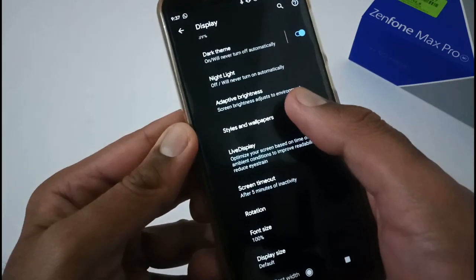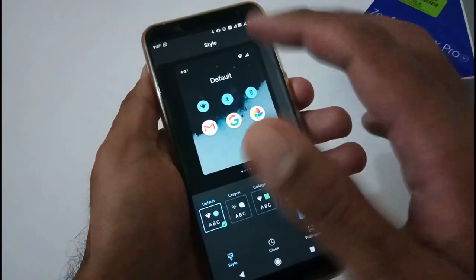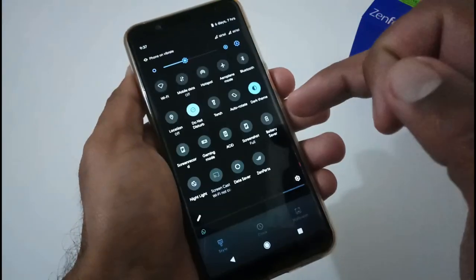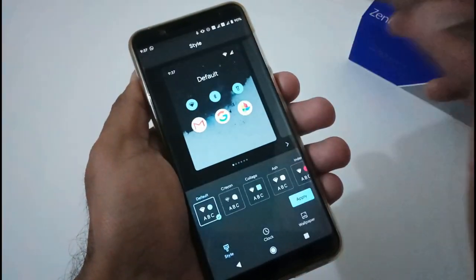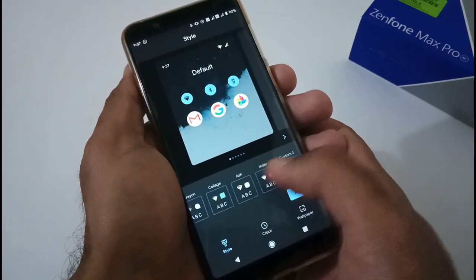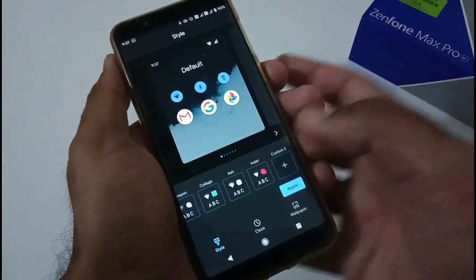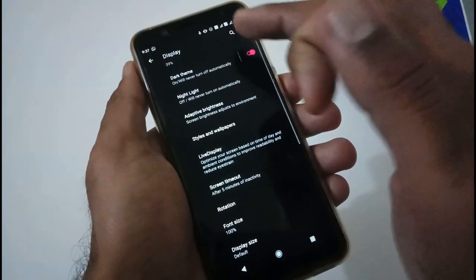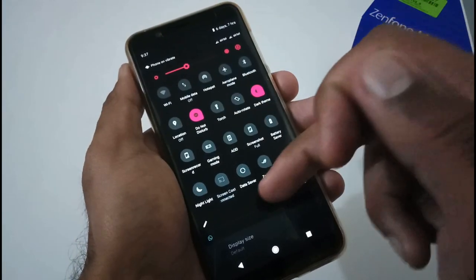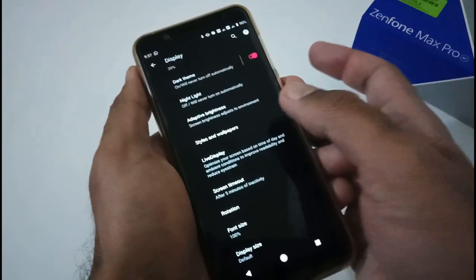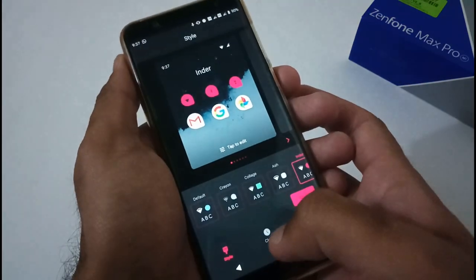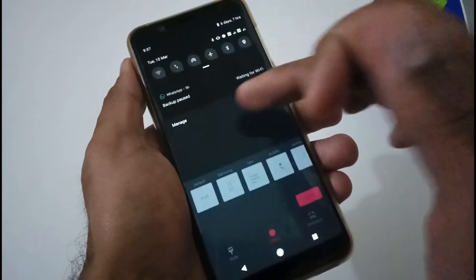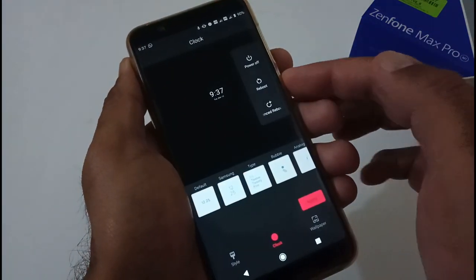In display, they've provided a minimal set of customization — styles, wallpaper, accent color, and font. I've already created a custom style set. Let me select and apply it — you can see the accent color and font have changed. You also have a provision for changing the clock format on the lock screen.